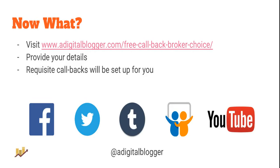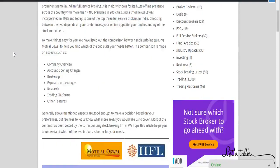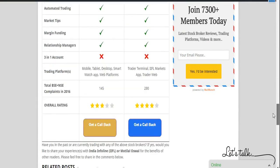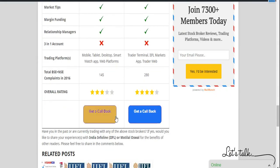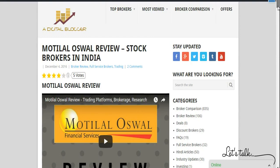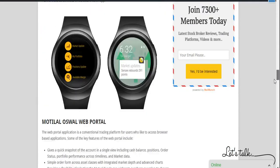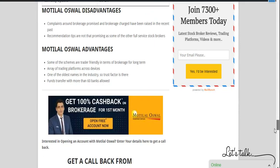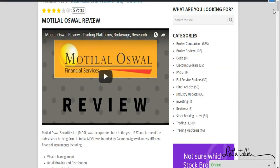If you liked the video, please press the thumbs up button and subscribe to our channel, Digital Blogger, for similar videos in the future. Before closing, let me walk you through the digitalblogger.com website where you can find the complete comparison and stock broker reviews of these two brokers. The full comparison we just covered is available on the comparison link, which will be in the video description. For a callback, click the relevant buttons, enter your details, and a callback will be arranged. You can also check the complete review of Motilal Oswal covering trading platforms, pricing, brokerage, plans, exposure, advantages, and disadvantages.